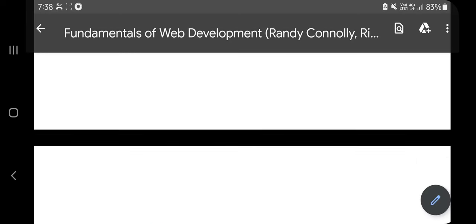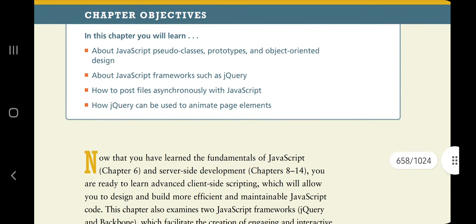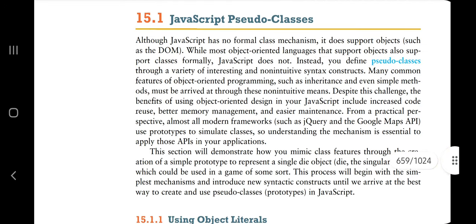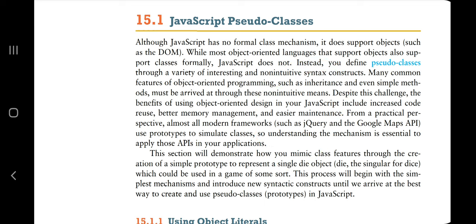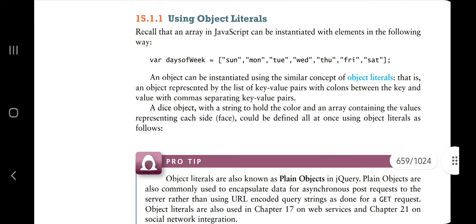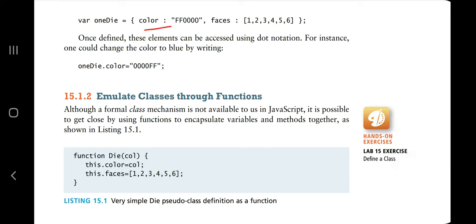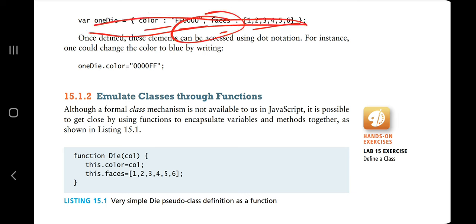In Chapter 15: Advanced JavaScript and jQuery, we'll learn about JavaScript pseudo classes, prototype, and object-oriented design. We use pseudo classes because JavaScript is not an object-oriented language, but we can simulate OOP concepts like classes and objects using functions. In JavaScript, instead of actual classes, you define pseudo classes through a variety of non-intuitive syntax constructs. This is how you define an array and an object with data members and values — it looks like a class but is not actually a class, so it is called a pseudo class.